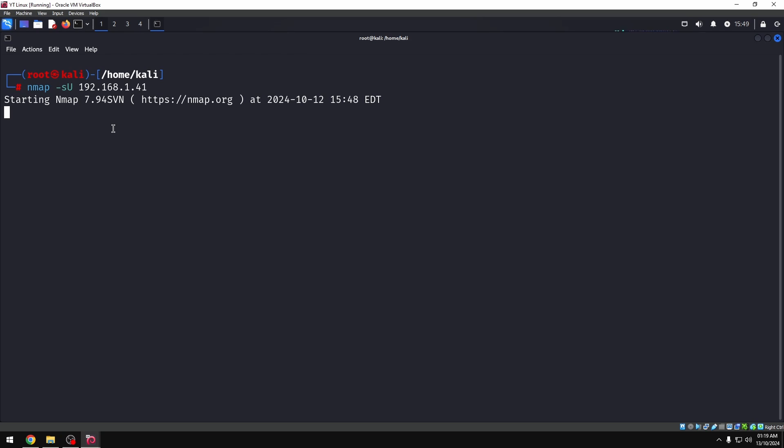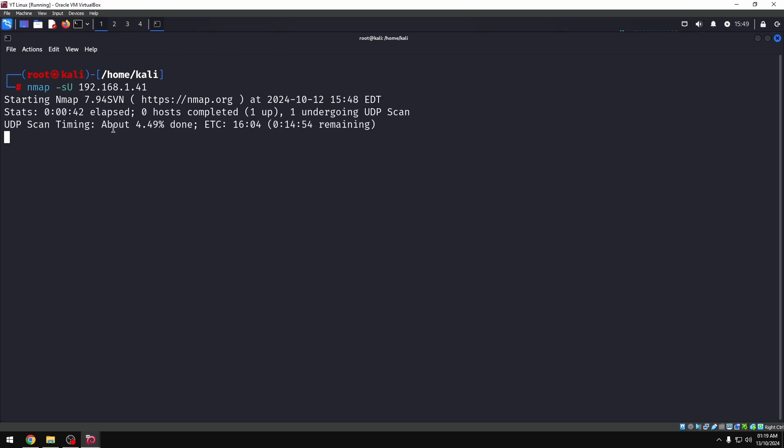Most of the people, when they come here, they prefer UDP. But this takes a lot of time.